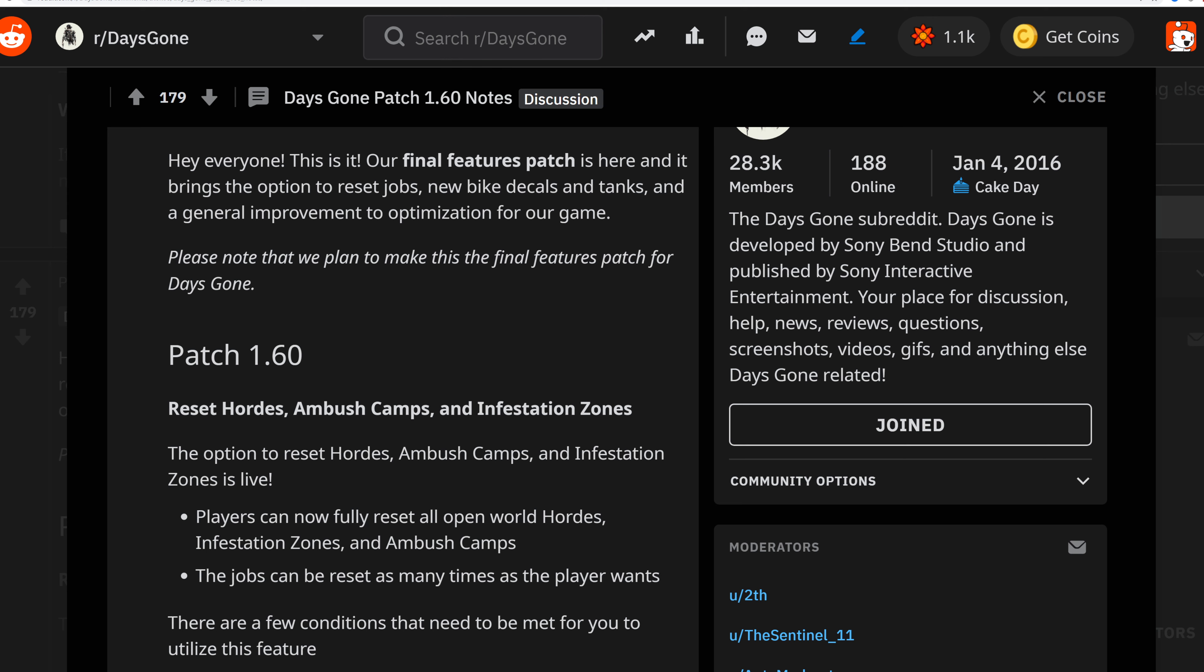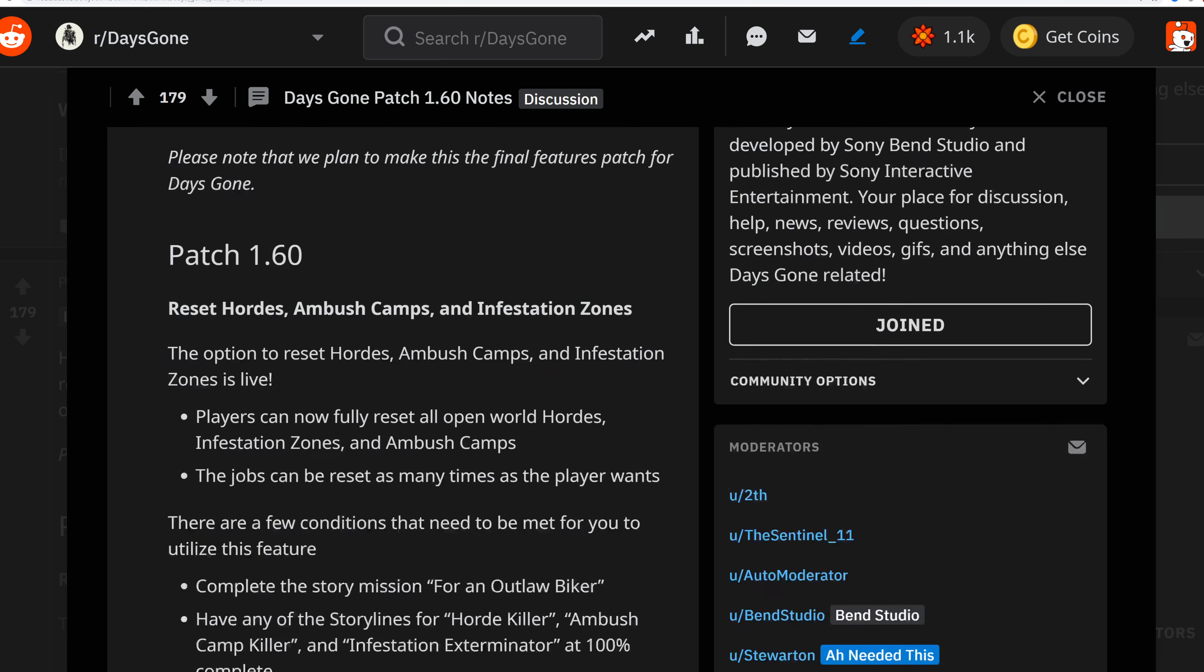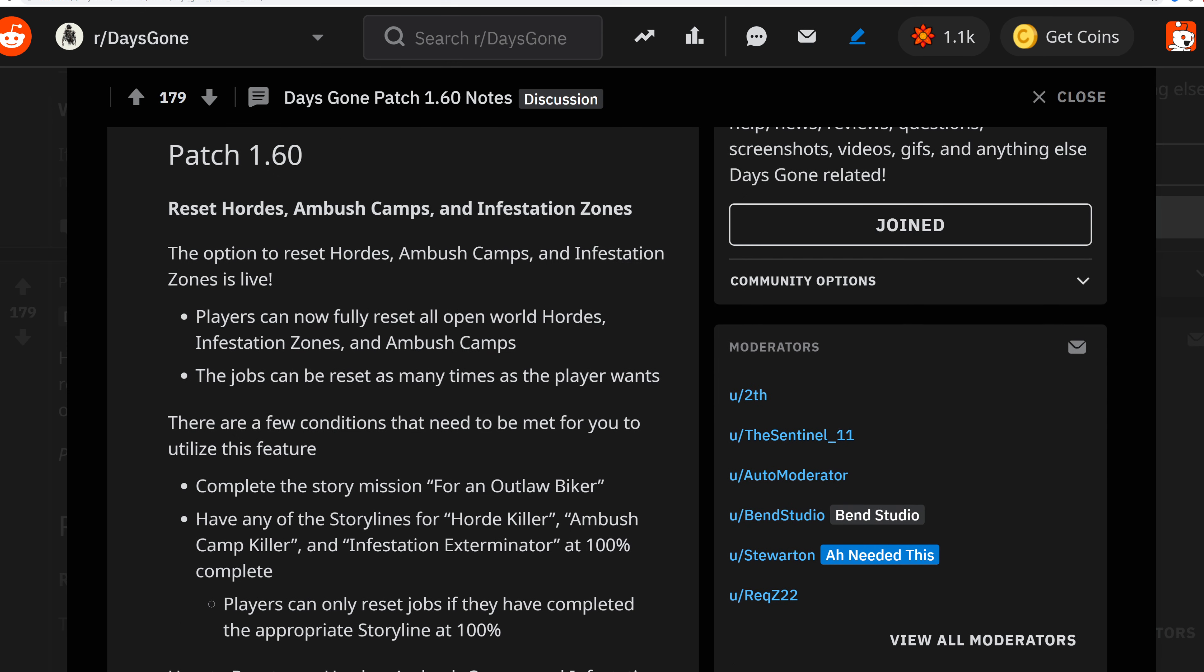My PlayStation 4 is installing right now the 14 gigabyte update. What's being installed is the reset of the hordes, ambush camps, and infestation zones. The option to reset these is now live. Players can now fully reset all open-world hordes, infestation zones, and ambush camps to make the game more lively and challenging.